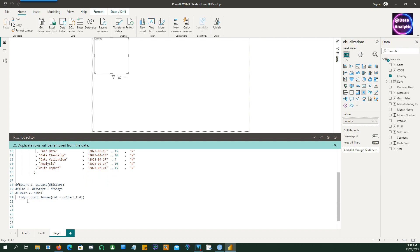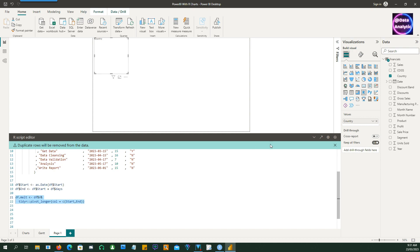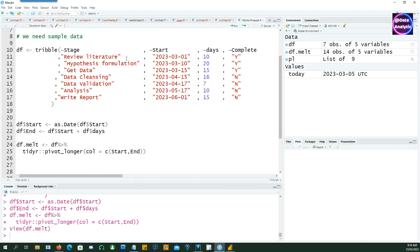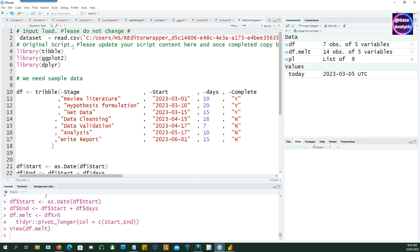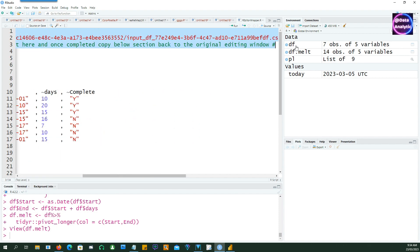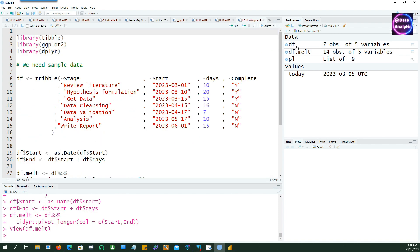The next step would be to convert this data into a long data using the pivot longer command. And before our script gets any complicated, let's open this in an R Studio instance.